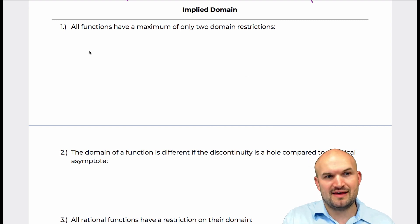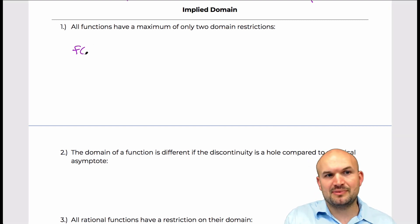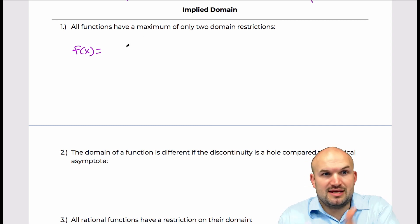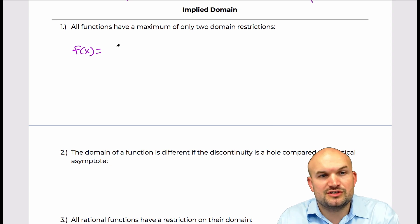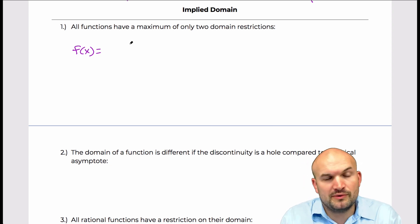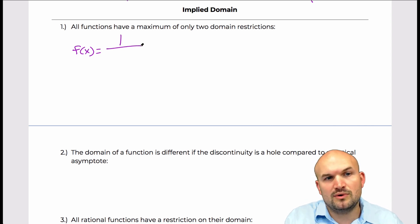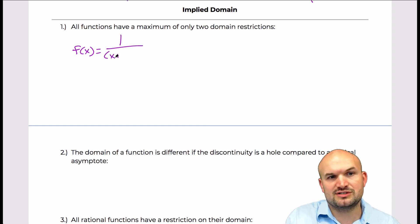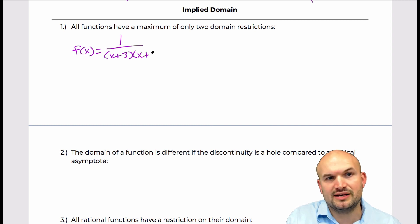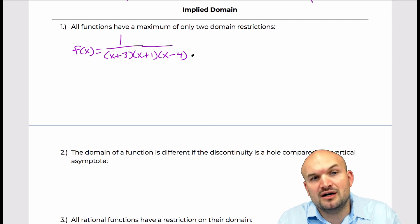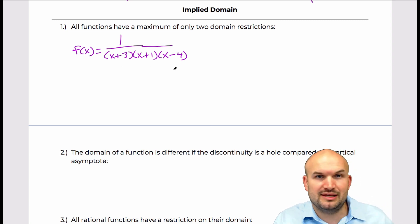It's important for students to understand that we don't need to stop at just one domain restriction. Obviously we have a square root, and you can't take the square root or the fourth root of a negative number. And usually we talk about how you can't divide by zero. But just because a lot of the examples we've done have only included one or two discontinuities doesn't mean we cannot continue — there is no limit to the number of values that we could have inside the denominator.